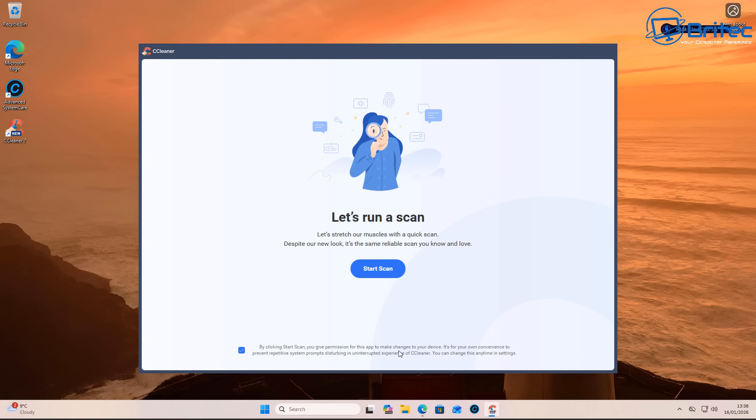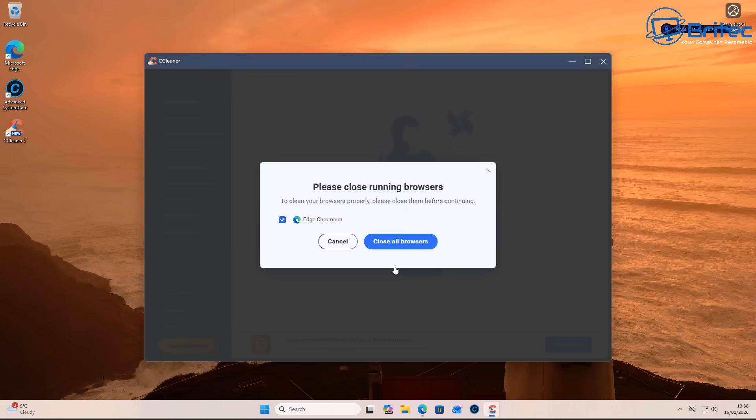If you look down the bottom: by clicking the start scan, you give permission for this app to make changes to your device. It's on your own convenience to prevent repetitive system prompts. This is what they're doing—they're actually warning you of the prompts that are going to be popping up on your system.